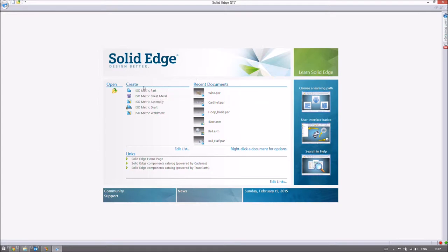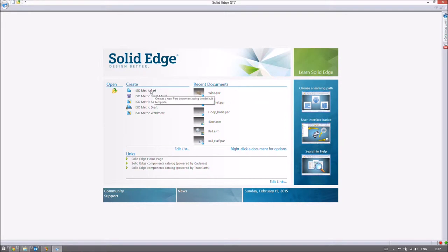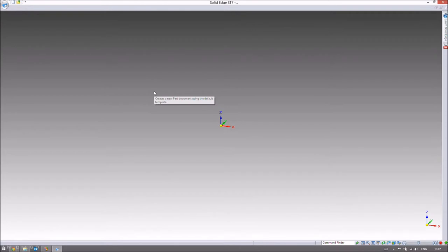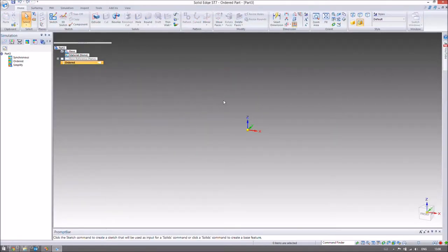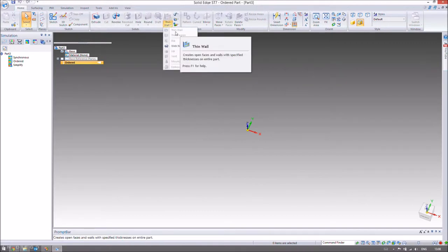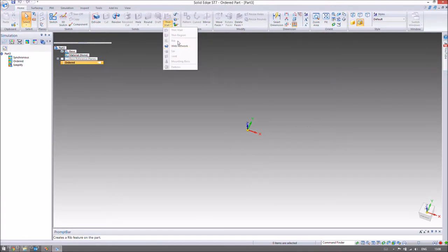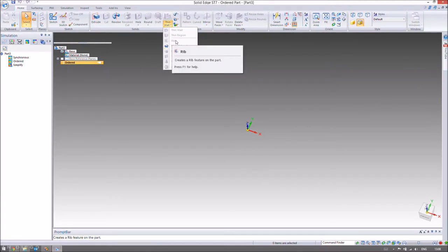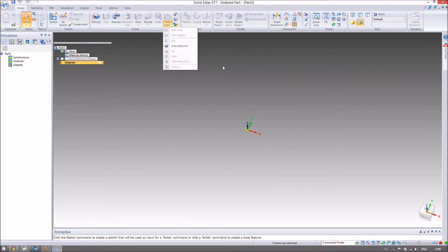We're going to make this in the part environment, probably make something we can stick together later using the assembly — we'll make the assembly in the next video. So I'm going to start by opening up our parts. In this video we're going to be looking at the thin wall, the ribs, and the web network functions. Just to point out where they are: they're all in this area here — there's the thin wall button, the web network, and the rib.